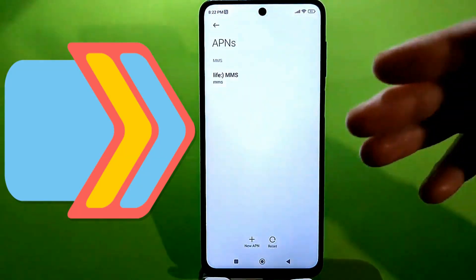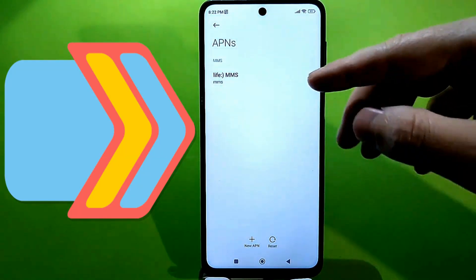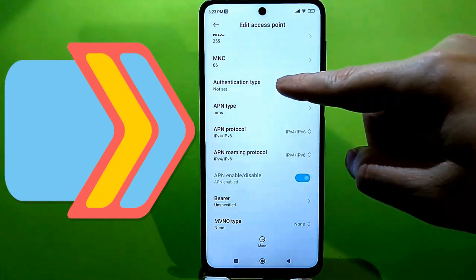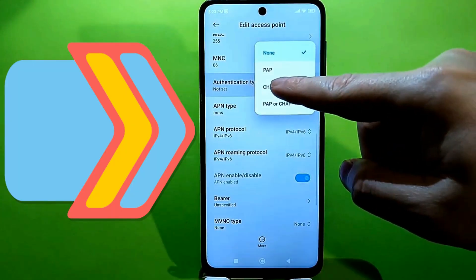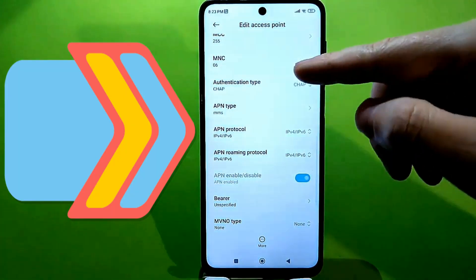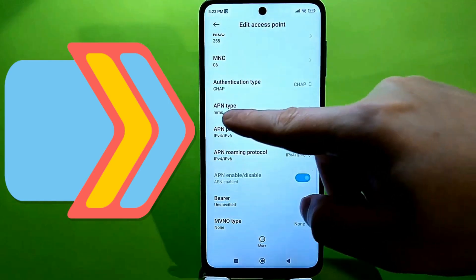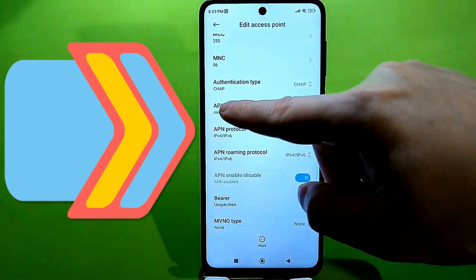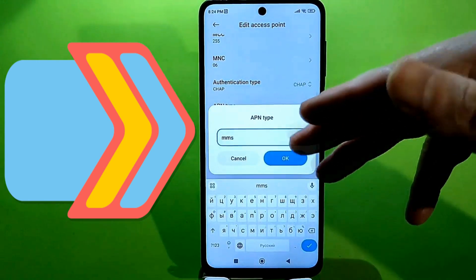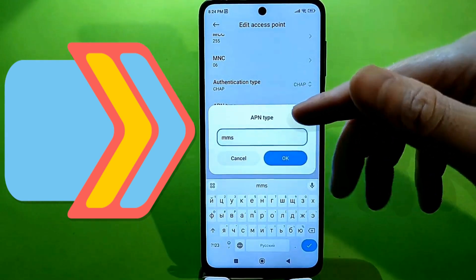There is an arrow next to the internet checkbox. Click on it and find the authentication type. It should be set to CHAP. Most likely yours will be set to PAP or NONE. Change the type to open — just like mine, no spaces. There's a comma here. Press OK.